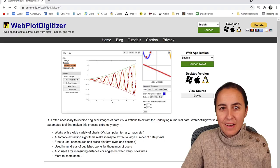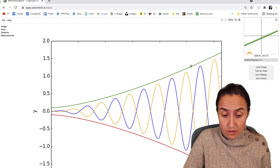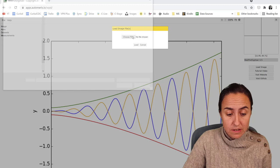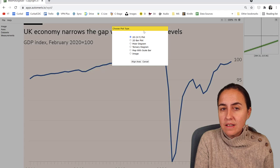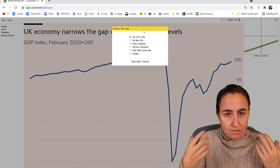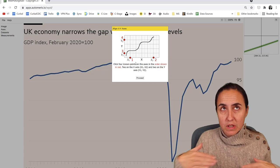So we'll go back to the tool. To use this tool, the first thing you need to do is click Launch. You can launch it in different languages. Then go to File, Load Images, and get the image I just showed you. This thing can get data out of anything — 2D X and Y plots, a bar plot, a map, a polar diagram, an image, anything you like. Line Axis is where you tell it what your axes are and what the scale is. Proceed.